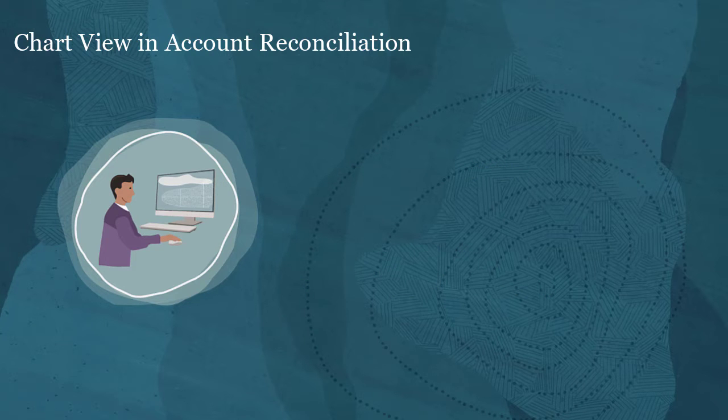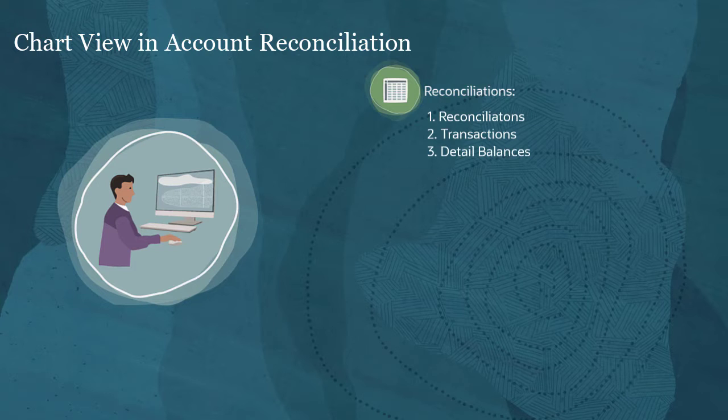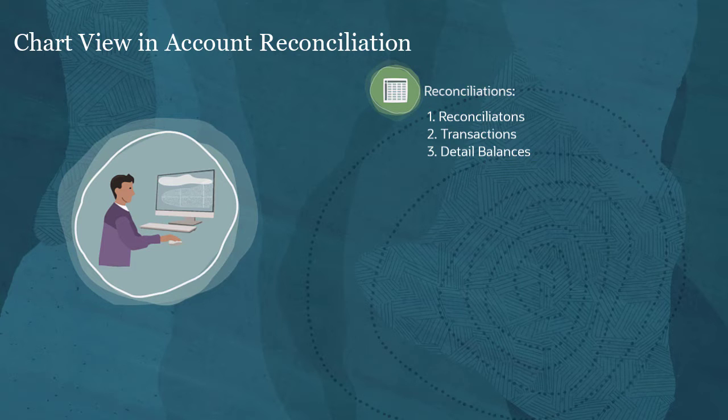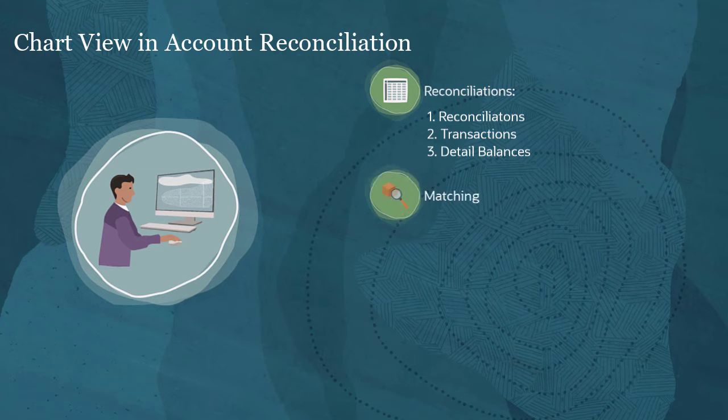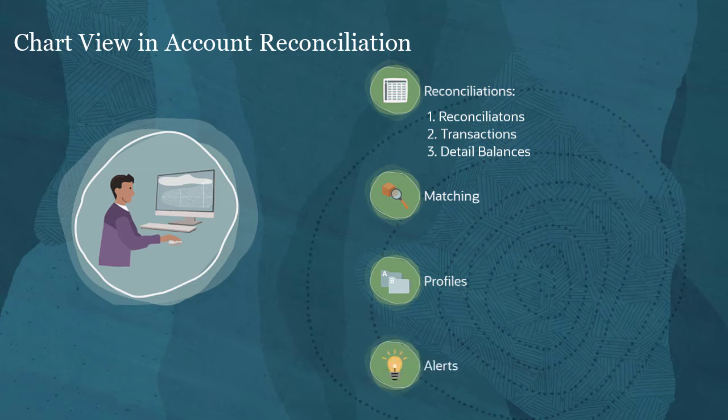Chart view is available for the following: reconciliations (this includes reconciliations, transactions, and detailed balances), matching, profiles, and alerts.